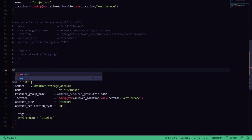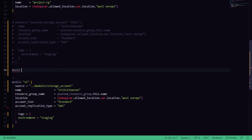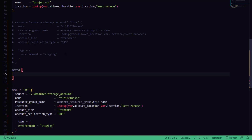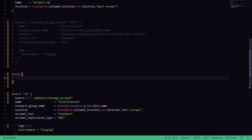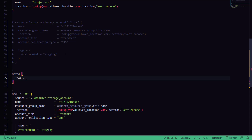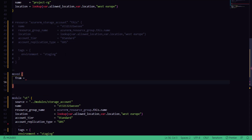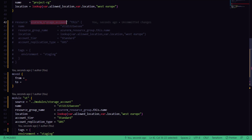You have a keyword called `moved` that gives you the option to move your resource from one resource instance or address to another address. You need to specify two attributes: `from`, which is the address of your current resource, and `to`, which is the destination address where you want to move the state file to.